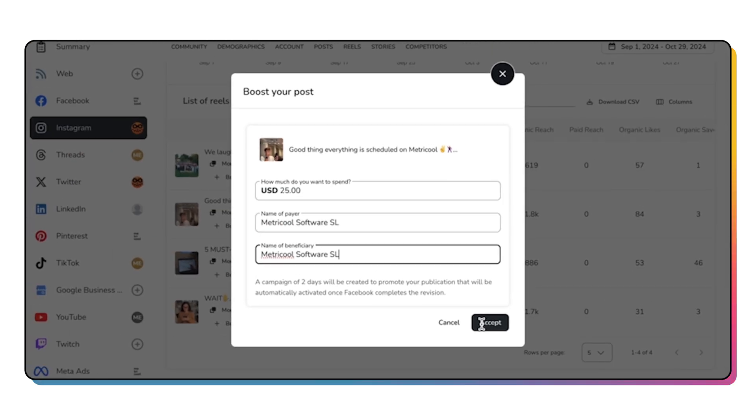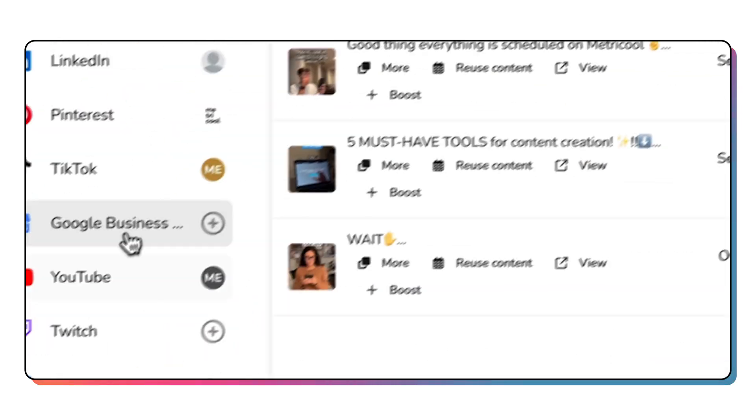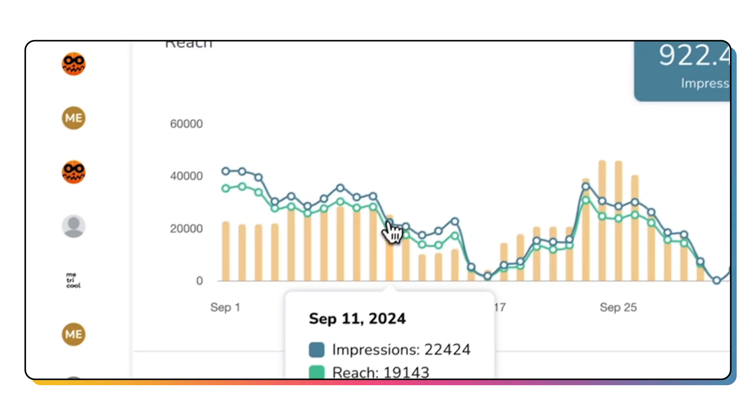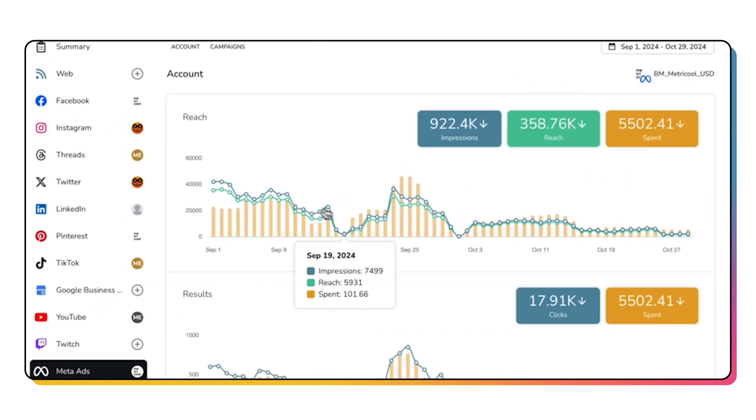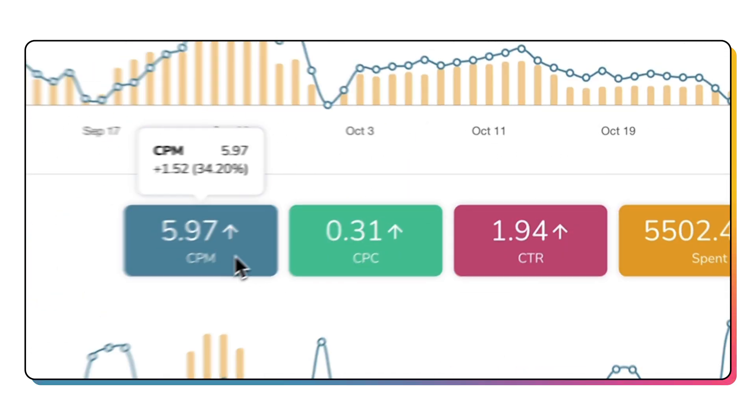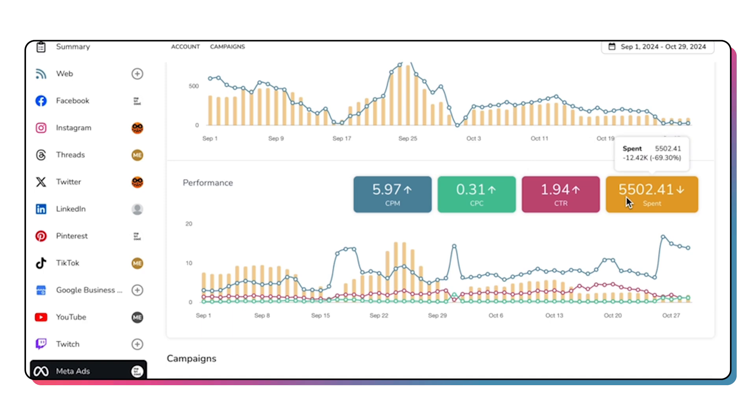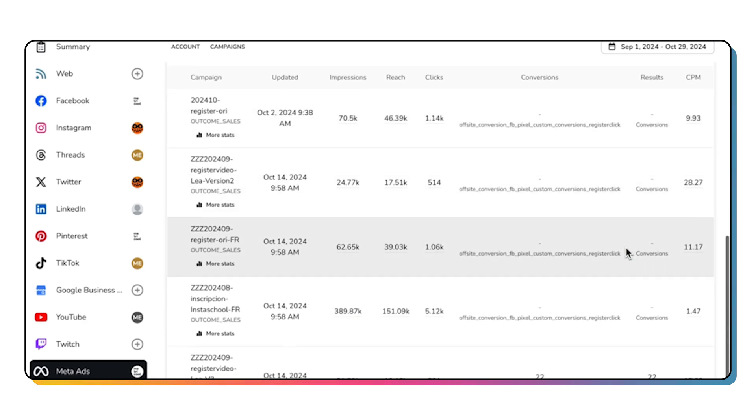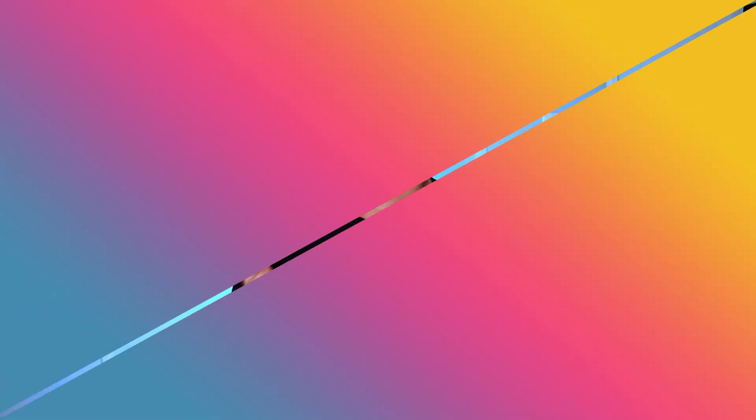In the ads section, you'll see dashboards showing you how your social ads campaigns are performing, and you can even make some optimizations without even leaving Metricool.